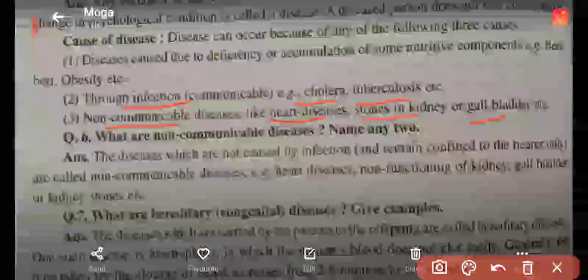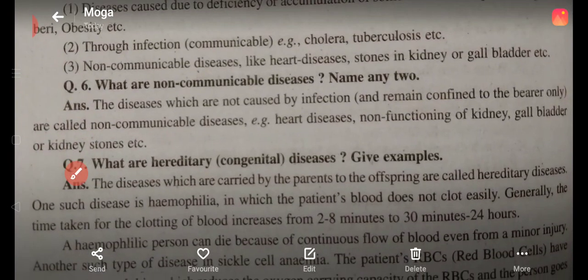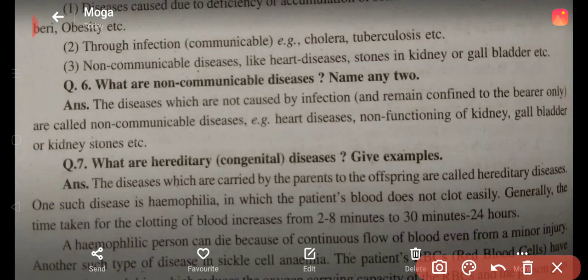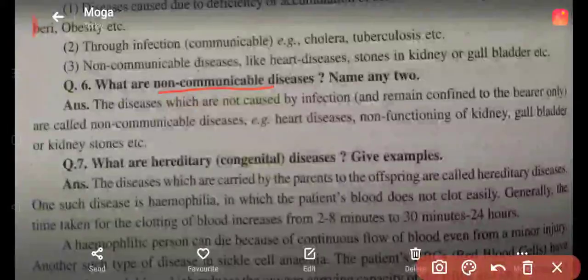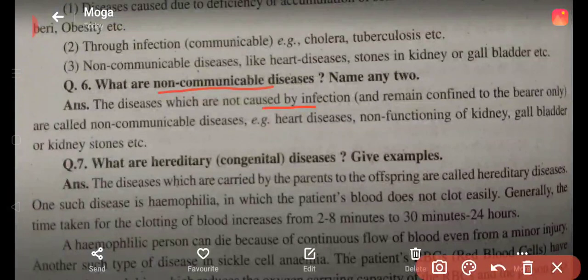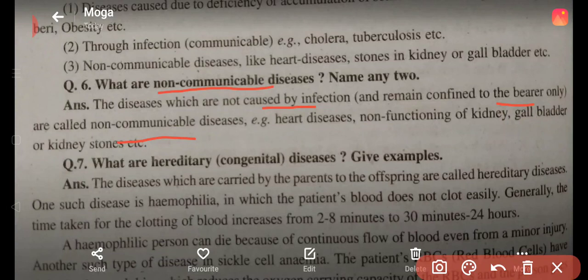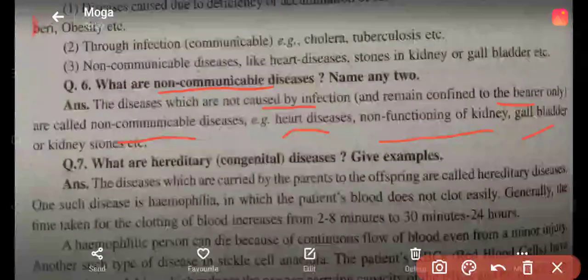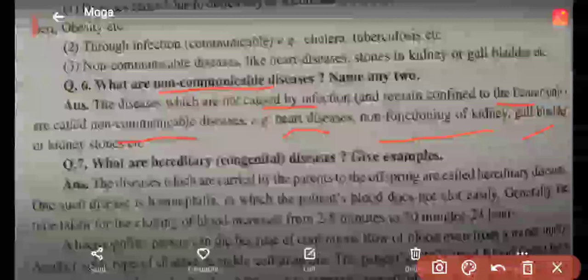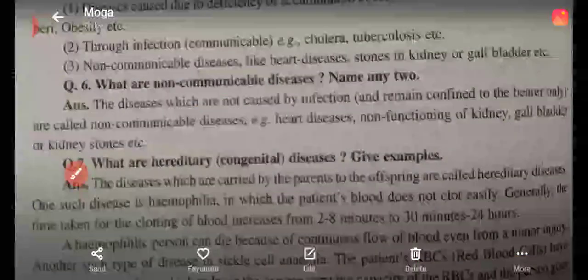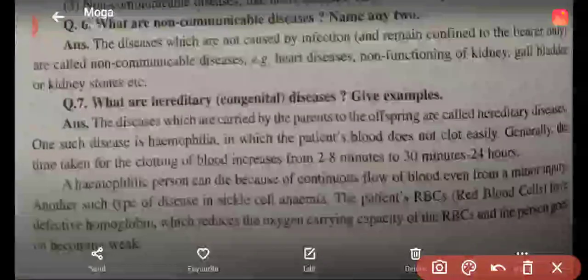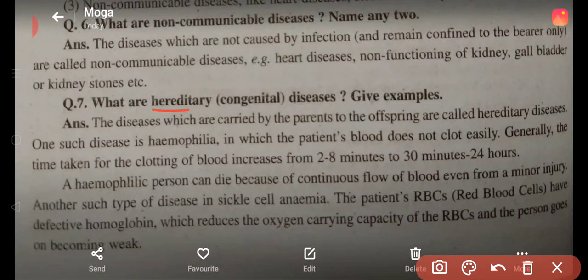Non-communicable diseases are those which are not caused by infection and remain confined to the individual. Now let's start a very important topic: hereditary or congenital disease. The diseases which are carried by parents to offspring are called hereditary diseases.